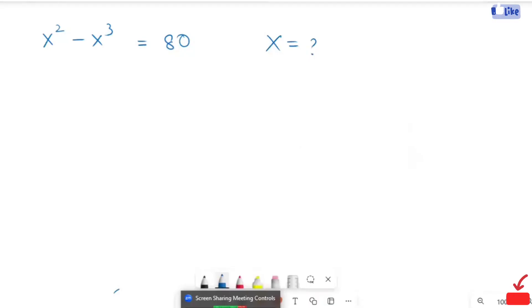Hi everybody. I am going to answer my little demo question. x squared times x squared is equals to 18. Here we are going to find the value of x plus from this equation.